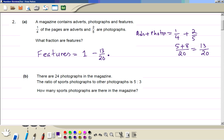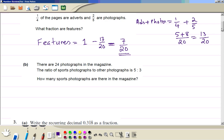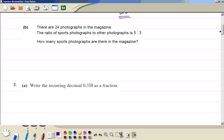So the answer is 20 take away 13, which is 7 over 20.